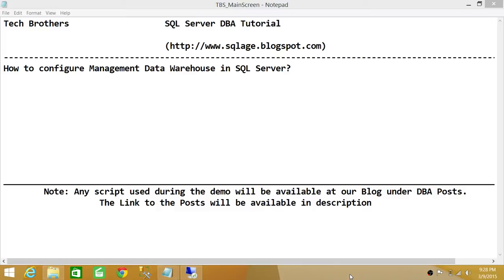When we talk about a Management Data Warehouse in SQL Server, we're basically talking about the Management tab in a SQL Server instance. SQL Server 2008, 2012, and 2014 provide us a way to collect data on SQL Server, such as performance-related data, IO operations, memory, CPU usage, and transactions per second. We can collect that data through a data collector, which we will configure in the next demo, and put it in a data warehouse.